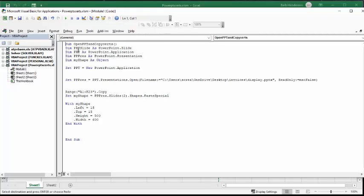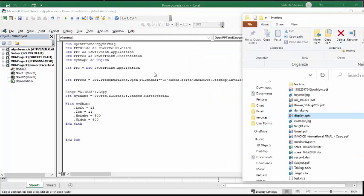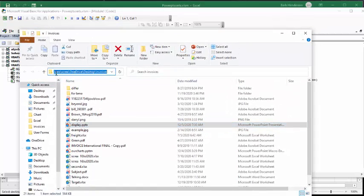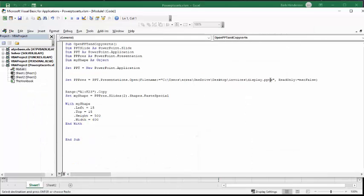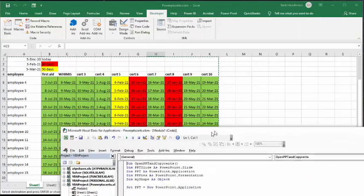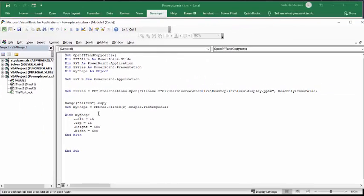I'm declaring a PowerPoint slide, PowerPoint application, PowerPoint presentation, and my shapes. My shapes is what we're copying from Excel. I'm setting PowerPoint equals new PowerPoint application, then setting the PowerPoint presentation to open with the file path and file name. I got that path by clicking in the folder and copying it, putting it in quotes. I set read only to MSO false. Then I've copied the range — where the marching ants are going around — and set my shapes equal to PowerPoint presentation slide 2, because I don't want it on the title slide.